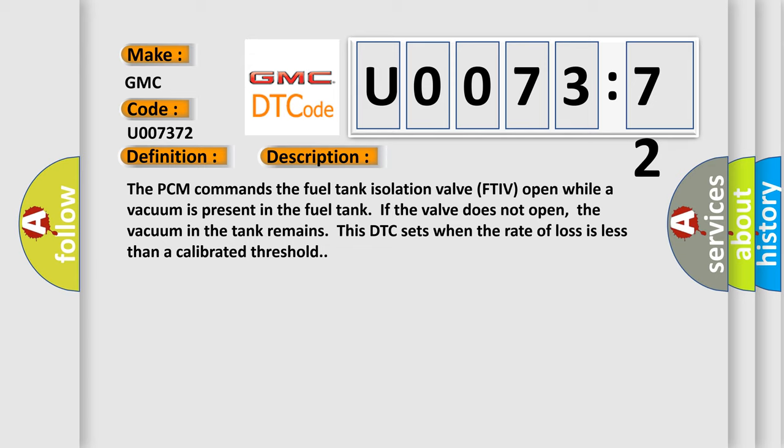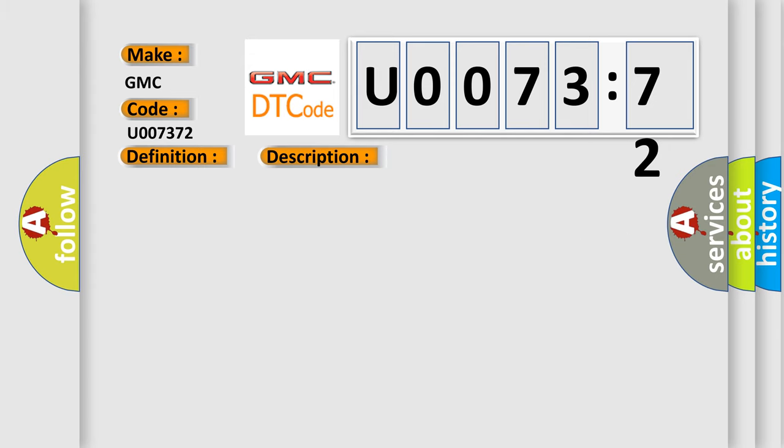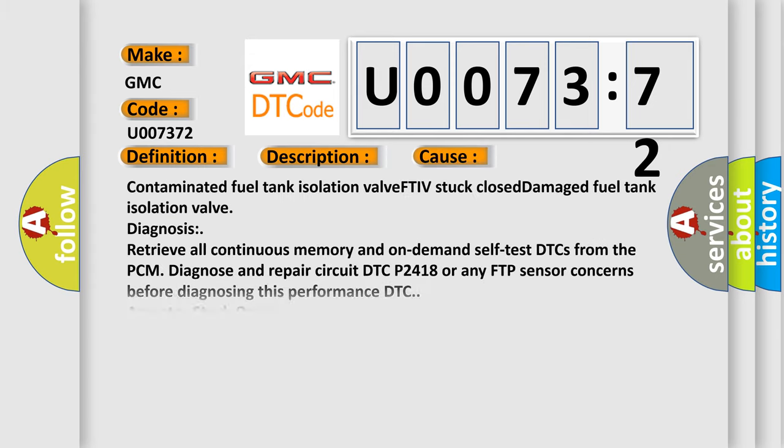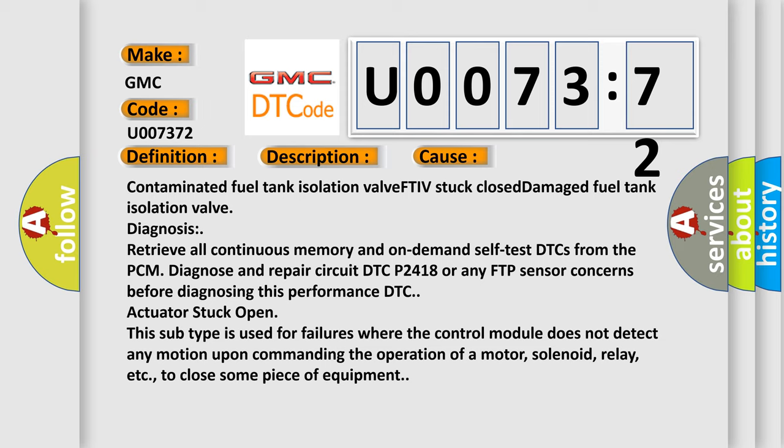This DTC sets when the rate of loss is less than a calibrated threshold. This diagnostic error occurs most often in these cases: Contaminated fuel tank isolation valve FTIV stuck closed. Damaged fuel tank isolation valve diagnosis. Retrieve all continuous memory and on-demand self-test DTCs from the PCM. Diagnose and repair circuit DTC P2418 or any FTP sensor concerns before diagnosing this performance.